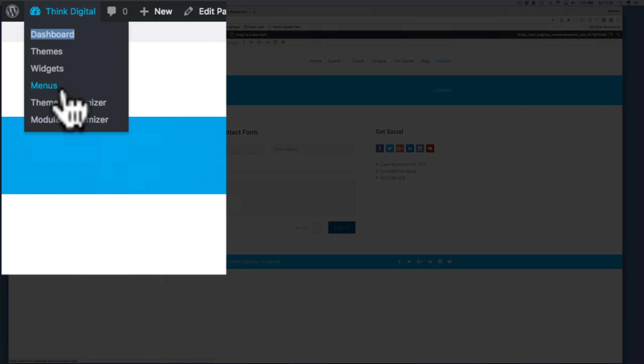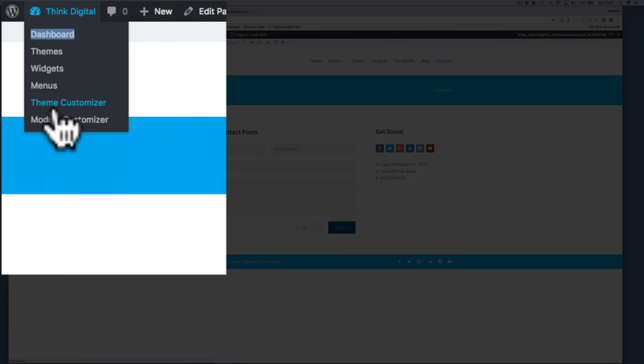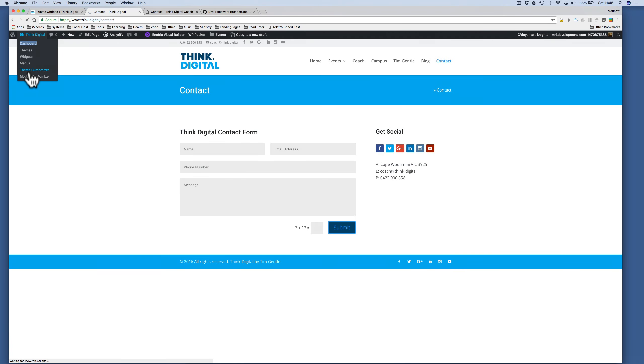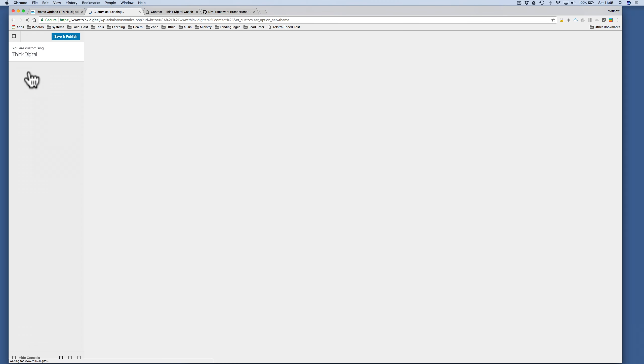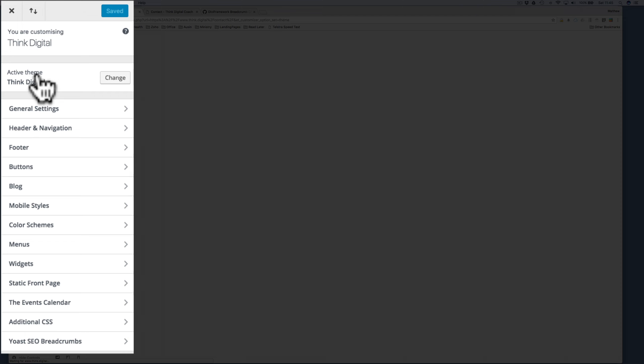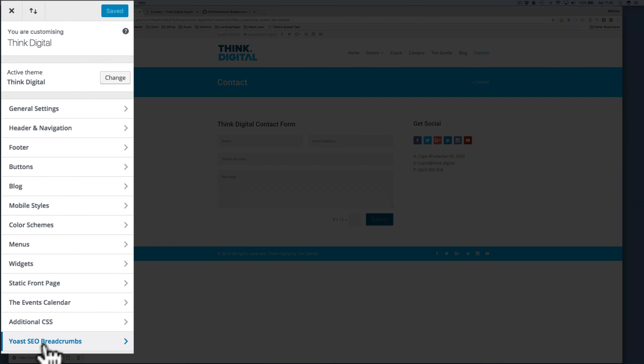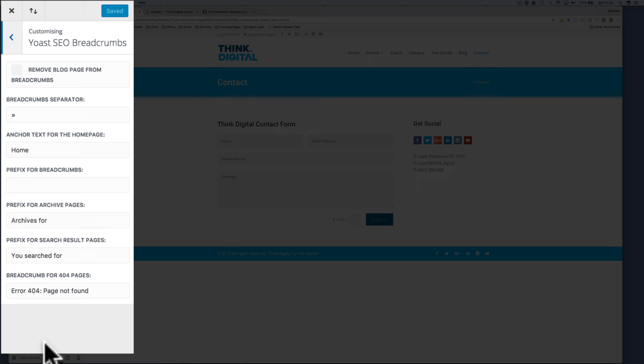So to do that, we go to the theme customizer, and once we've opened up the theme customizer, we can go to the Yoast SEO breadcrumbs area, and this allows us to do things like change the breadcrumbs separator.